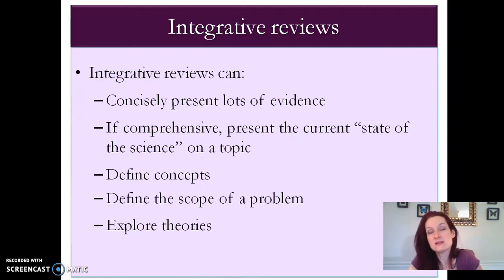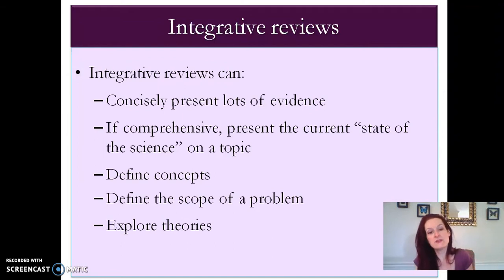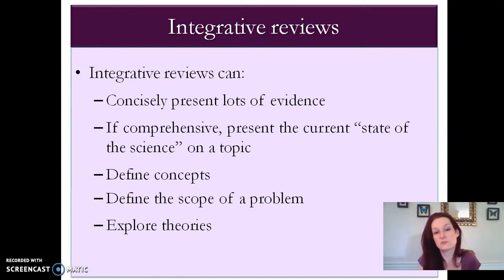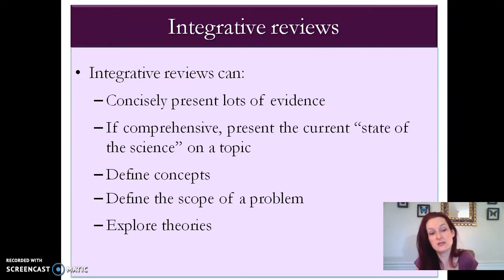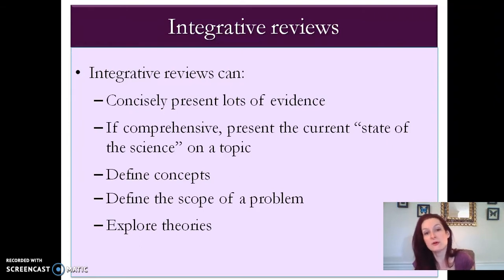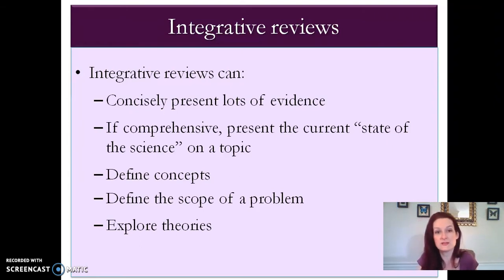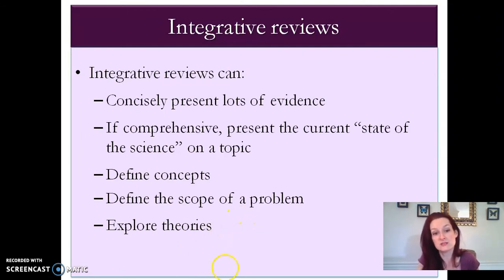They can concisely present a large body of evidence. If they're comprehensive enough, they can present the current state of the science on a topic — here's everything we know about this topic. They can be good to define concepts, define the scope of a problem, and explore theories, so they have a fairly wide range of uses.